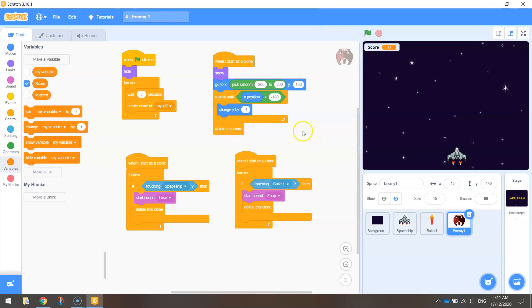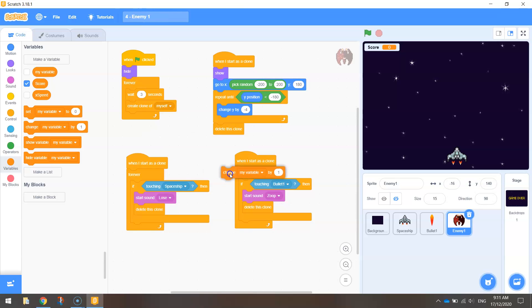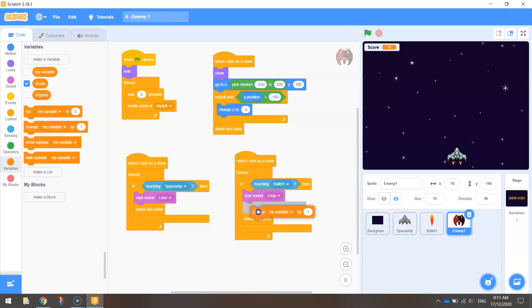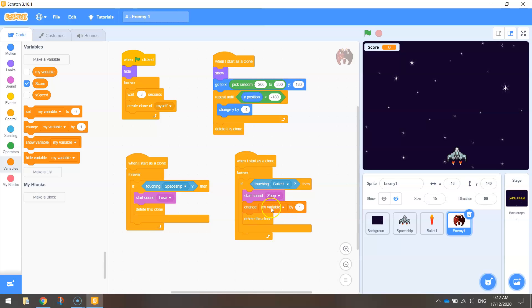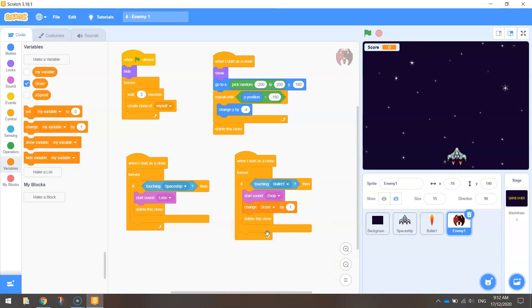And all we need to do to make our score add up by one point each time we hit the enemy ship is go to the variables tab, change my variable by one, and I want you to drag it and drop it below where the bullet hits the enemy spaceship. So just here is where I want it. And where it says change my variable, that should be saying change the score by one.